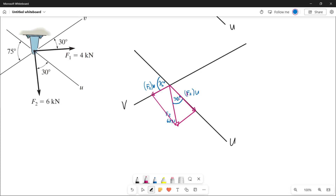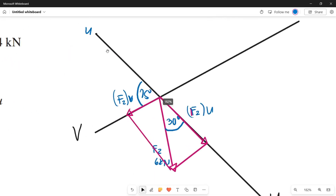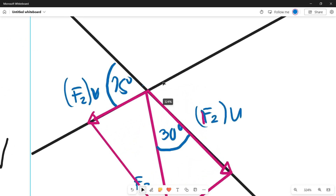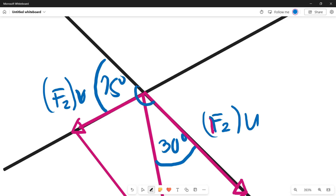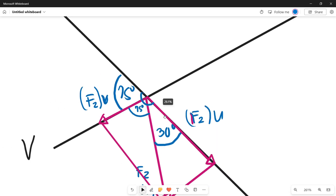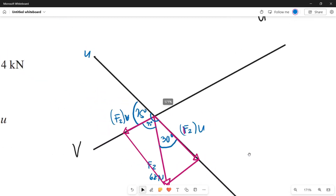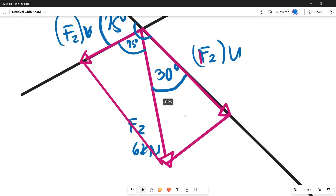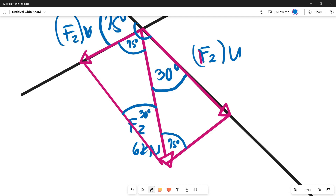So let's determine the interior angles. Since the U axis is a straight line, the sum of the angles along it equals 180 degrees. We already have values for two angles, so to get the remaining angle: 180 minus 75 minus 30 equals 75 degrees. Using the properties of a parallelogram, the alternate interior angle of 75 degrees is also 75 degrees, and the alternate interior angle of 30 degrees is also 30 degrees.